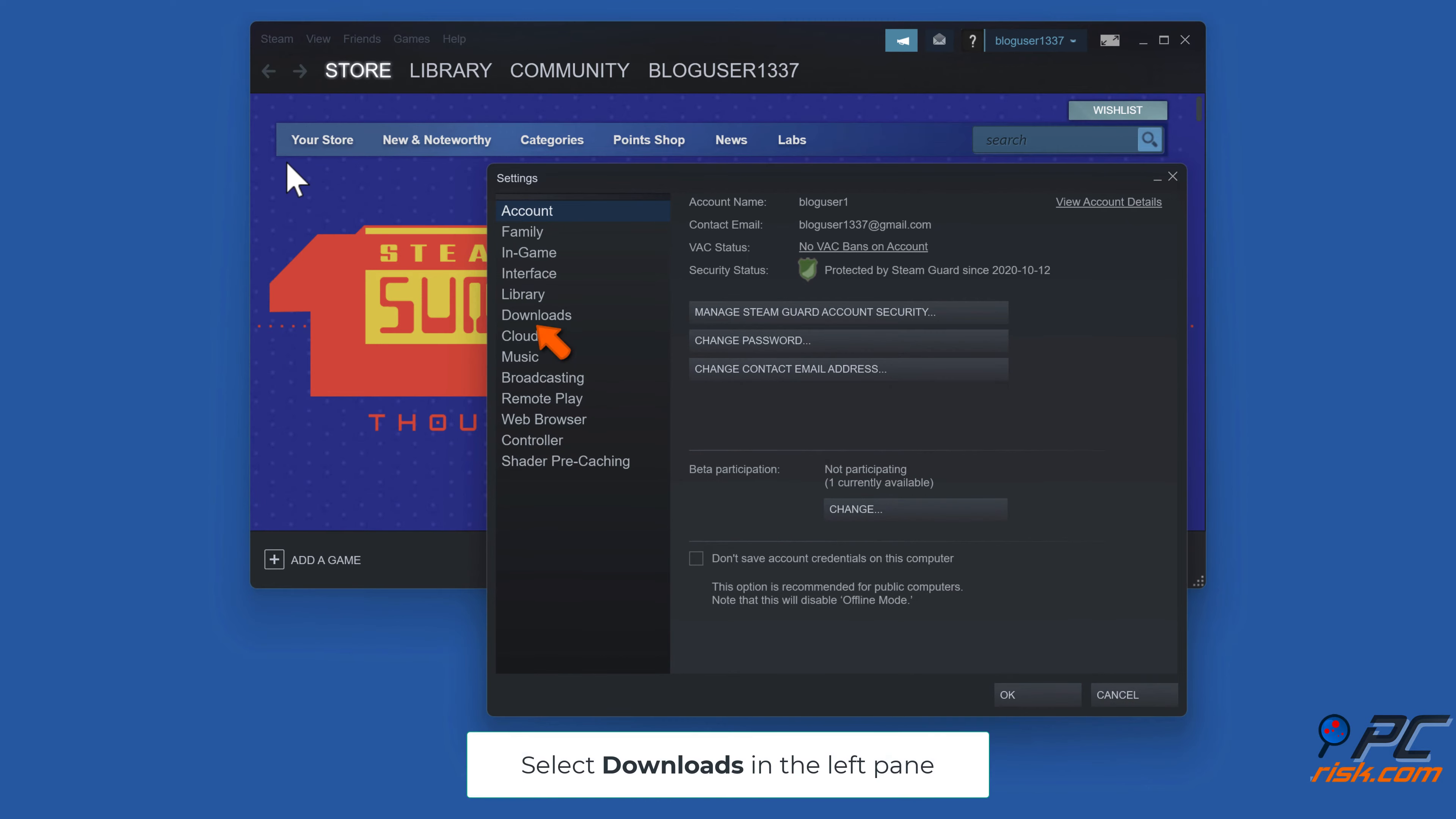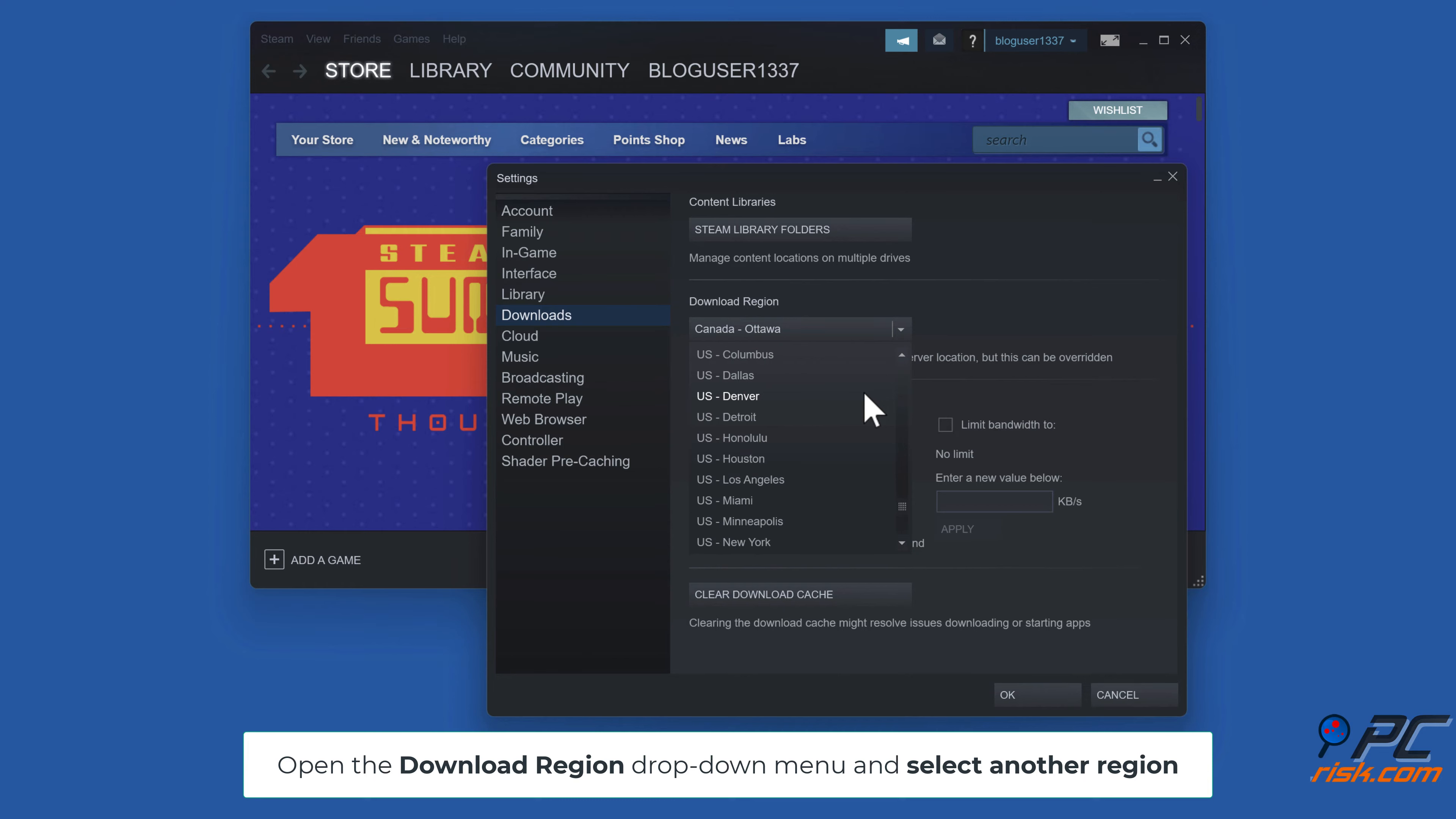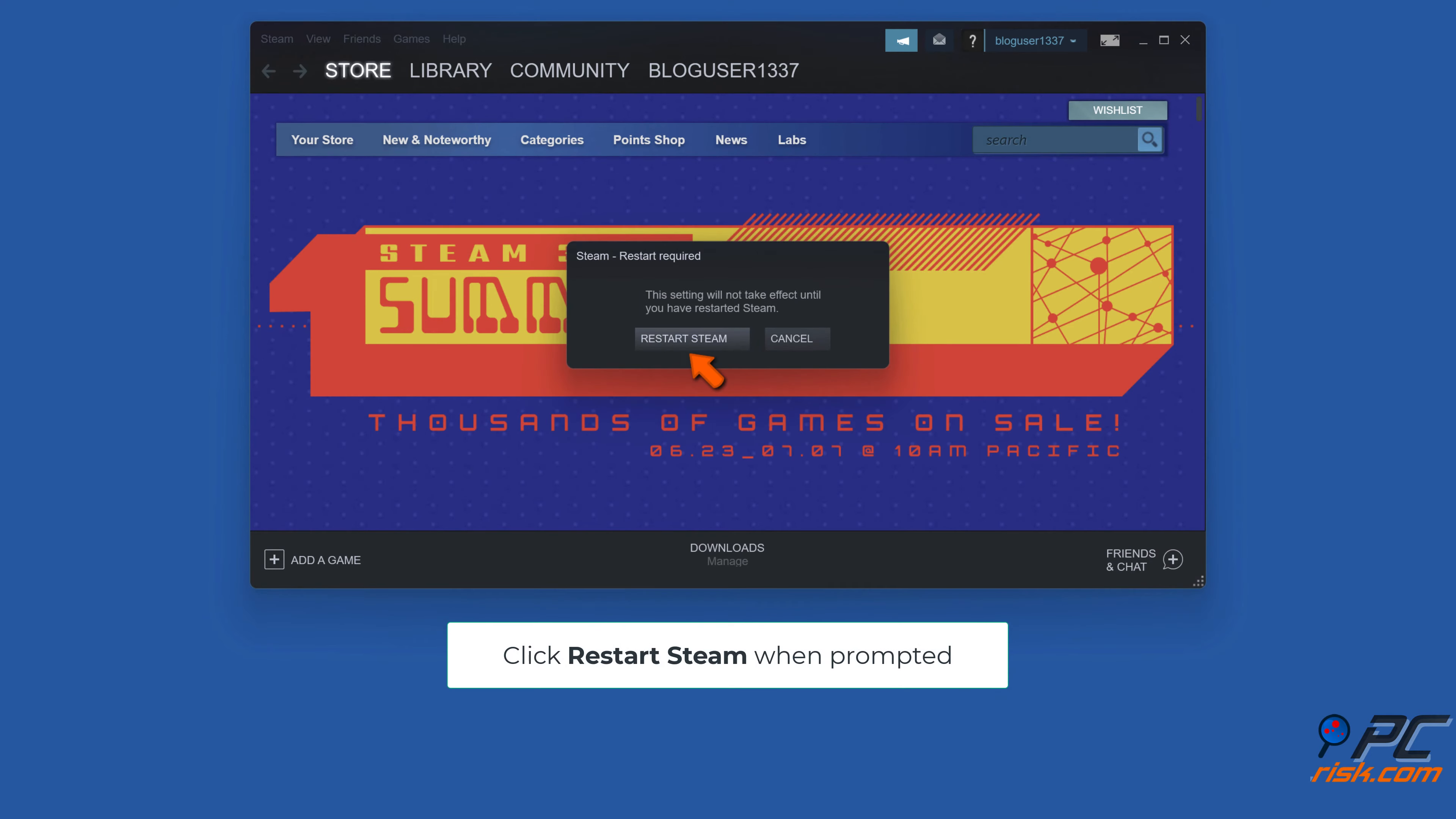Select Downloads in the left pane. Open the download region drop down menu and select another region. Try switching between regions to find one that works for you. Click OK, then click Restart Steam when prompted.